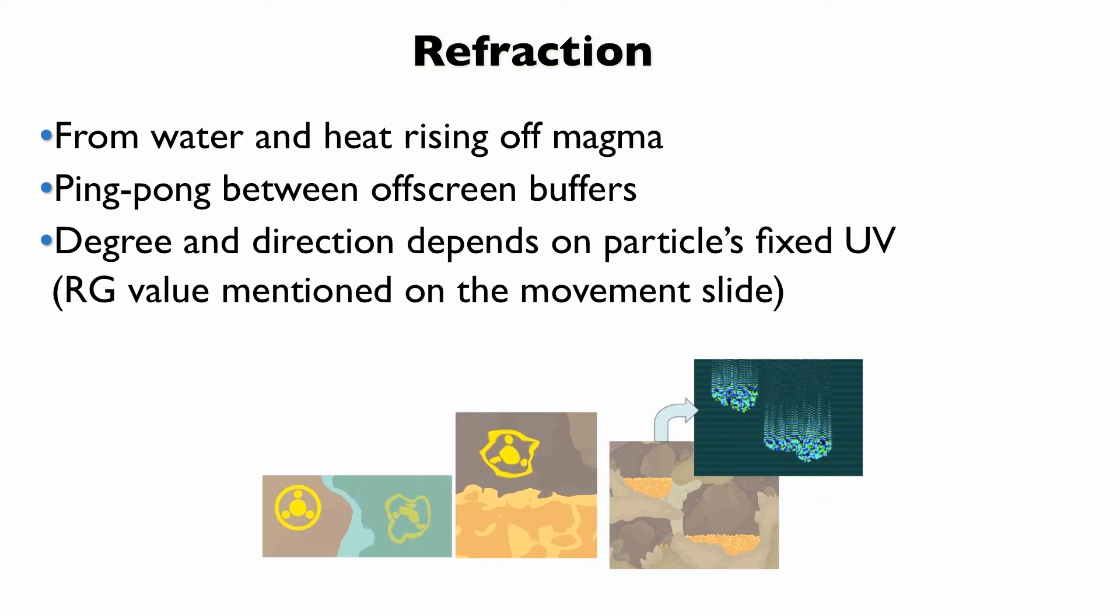Another thing we do is refraction. This is kind of subtle. I like it a lot when it's in there. I think it's really cool. So when you have a power-up item above some lava, you kind of see it waving, or when something's in water, it's got that refractive kind of wave to it.